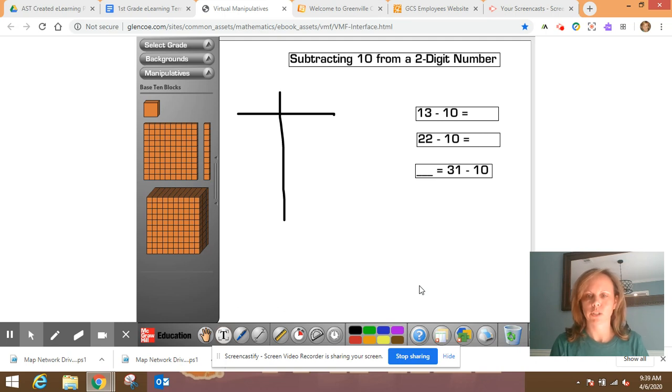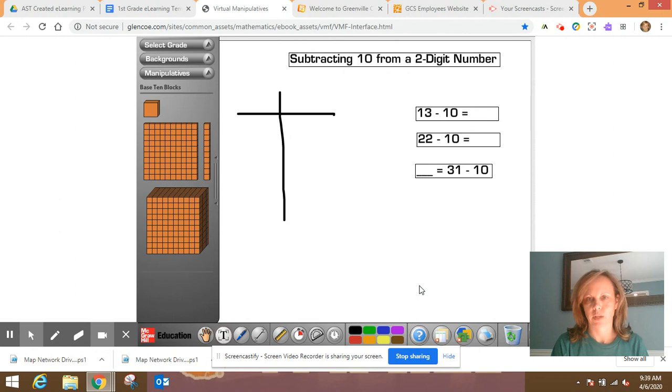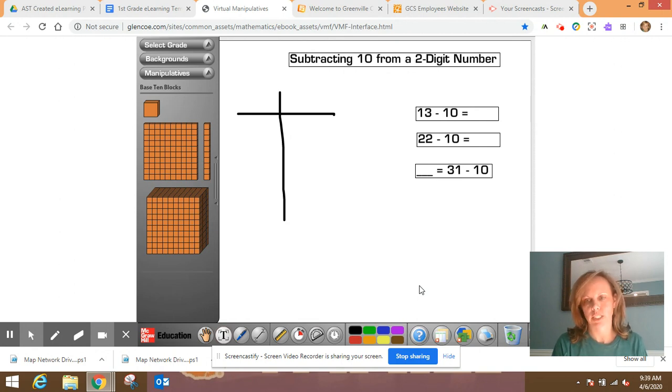This video will focus on subtracting 10 from a two-digit number. Now, you recently reviewed how to add 10 or multiples of 10 to a two-digit number on a hundreds chart.